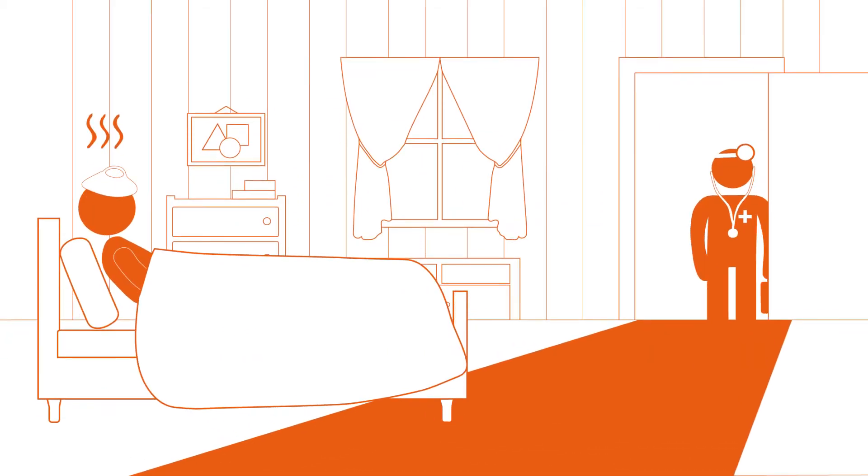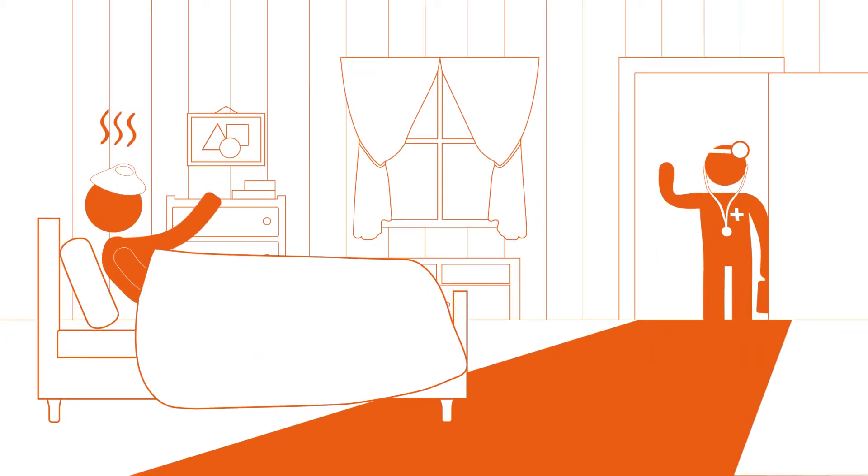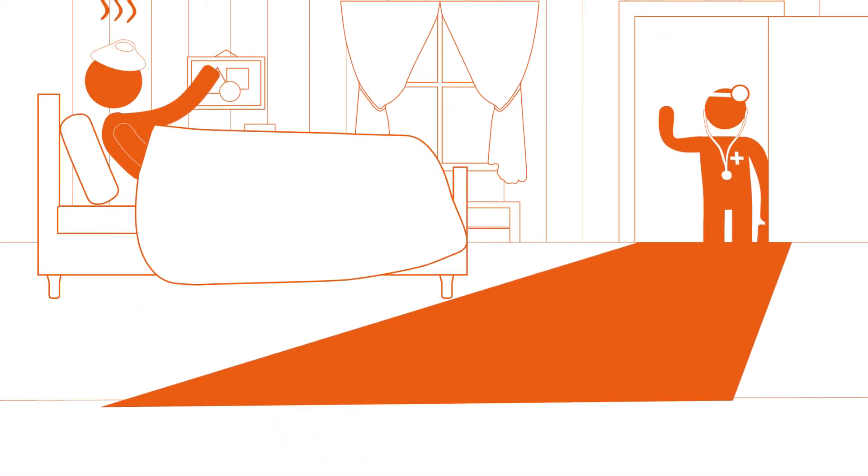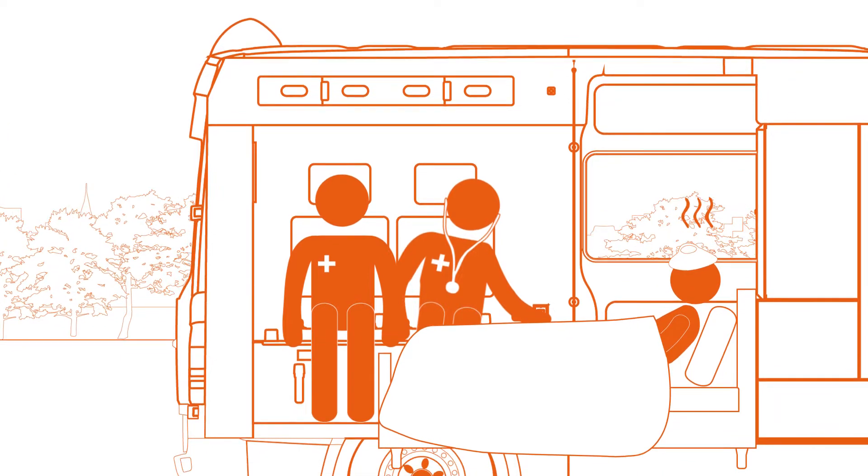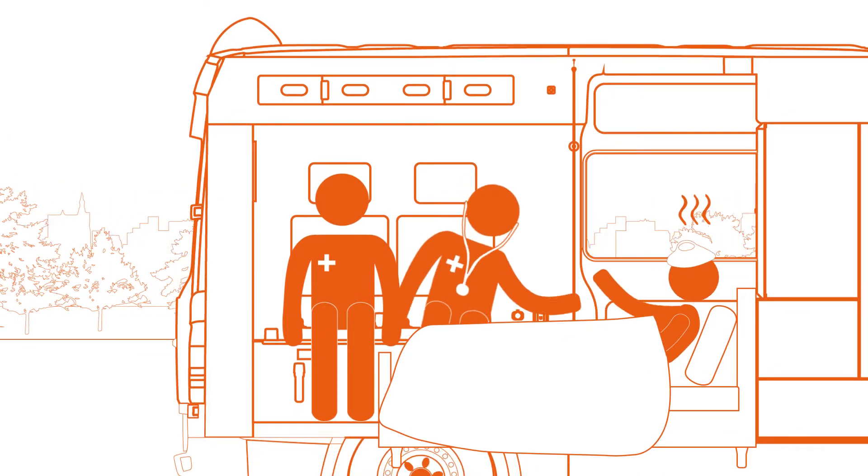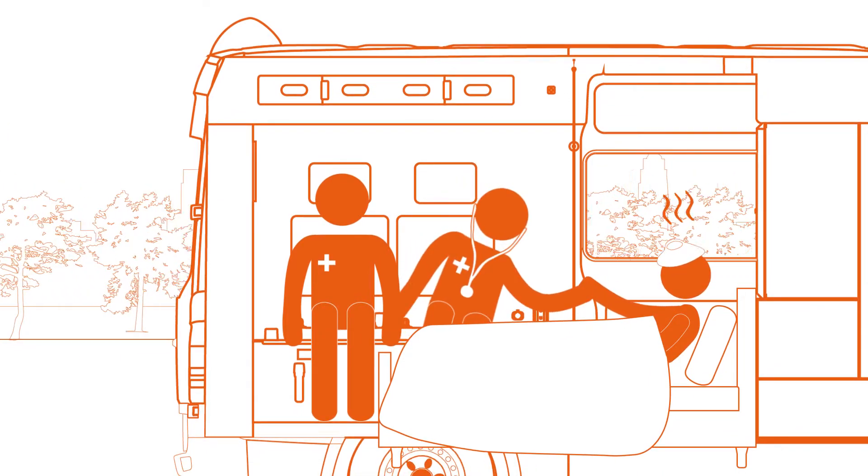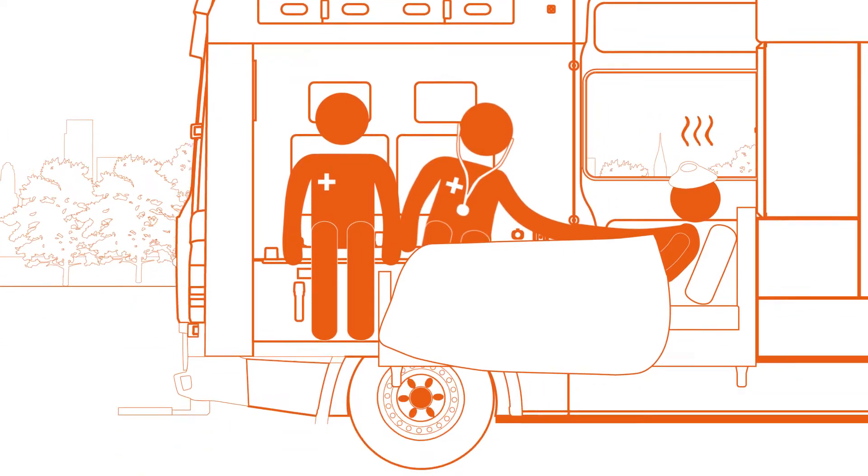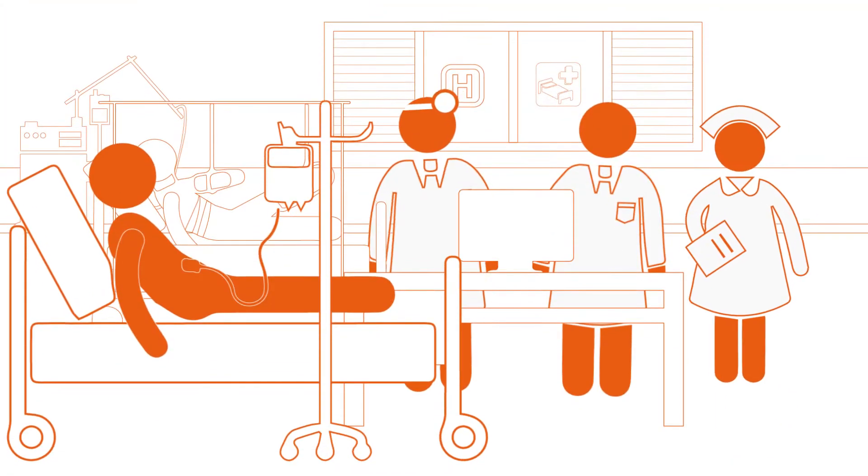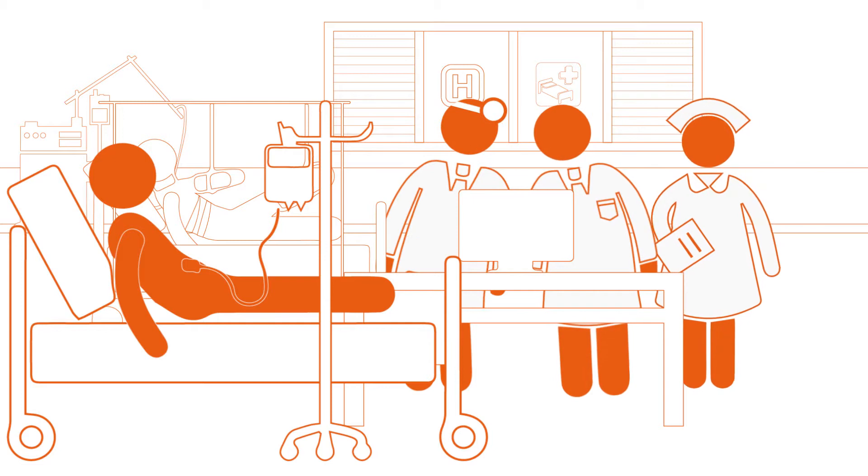When time and accuracy are of the essence, when safety and comfort for patient must combine with top quality diagnosis, continuity of care and cost efficiency.